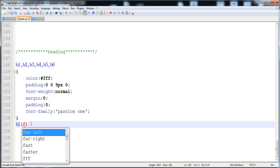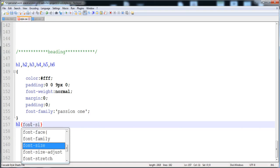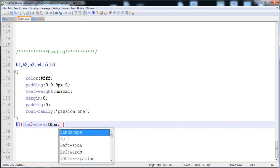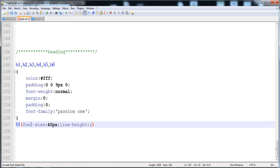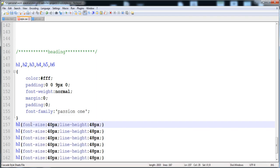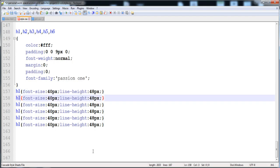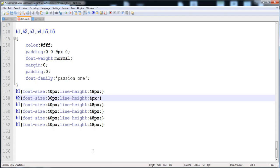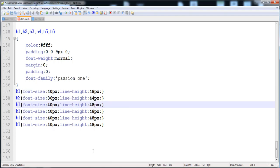For h1, the font size is 40 pixels and the line height is 48 pixels. For h2, the font size is 36 pixels and the line height is 44 pixels. Now I'm going to apply h3 with a font size of 32 pixels and a line height of 40 pixels.